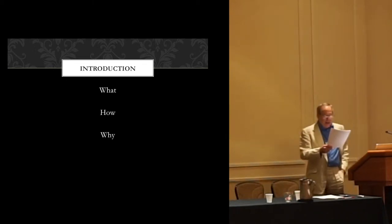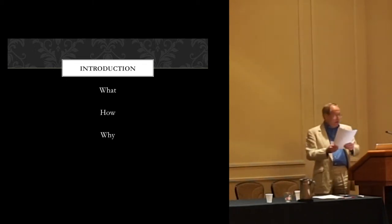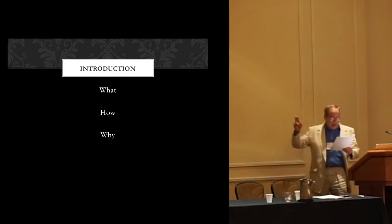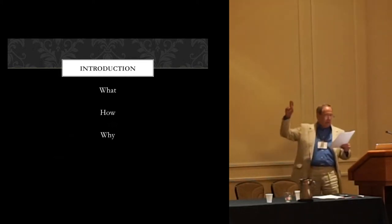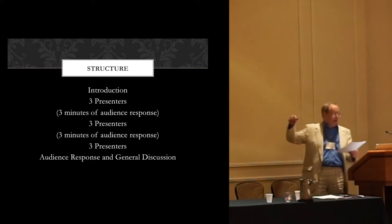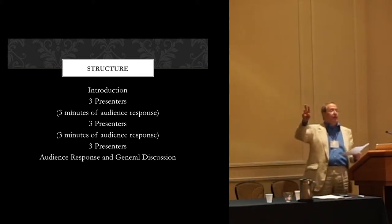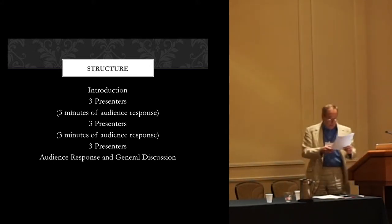We've got nine scholars presenting this afternoon. We'll group them into triads, three presentations in a row, and then have about three minutes between each triad for irrepressible audience response. But only three minutes, because we want to keep most of the response for the end.